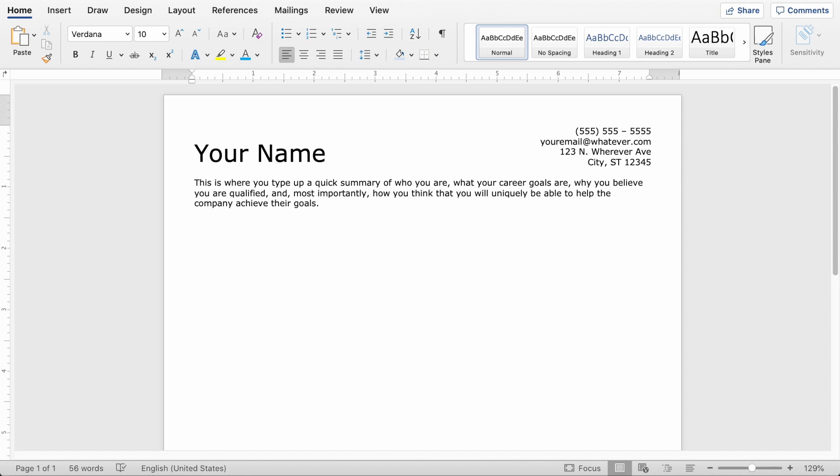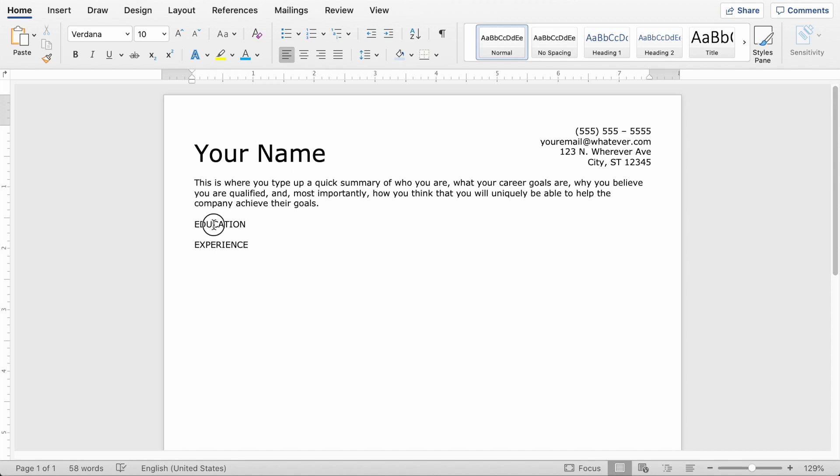All right, and then you're going to hit enter a couple times and you're going to start adding sections for your education and experience. So we're going to make sure there's at least one line and then type the word education in all caps. And then you're going to hit enter twice and you're going to type the word experience in all caps and hit enter once.